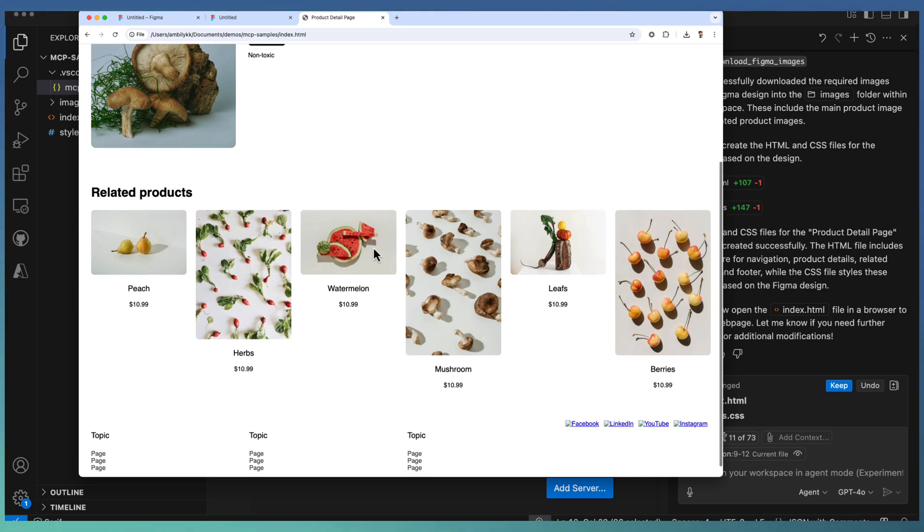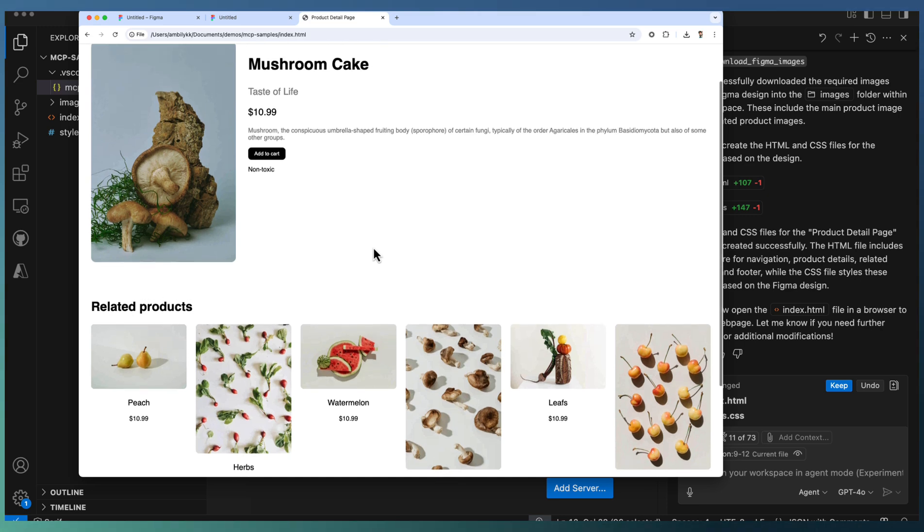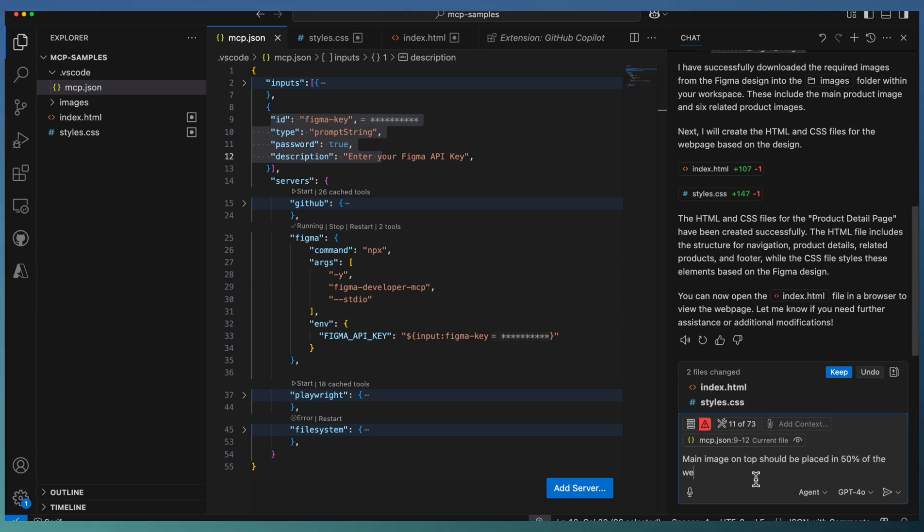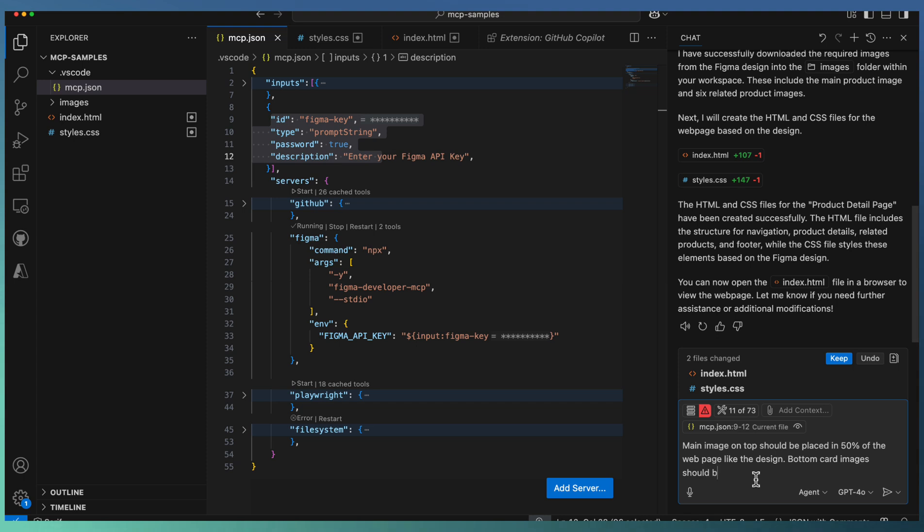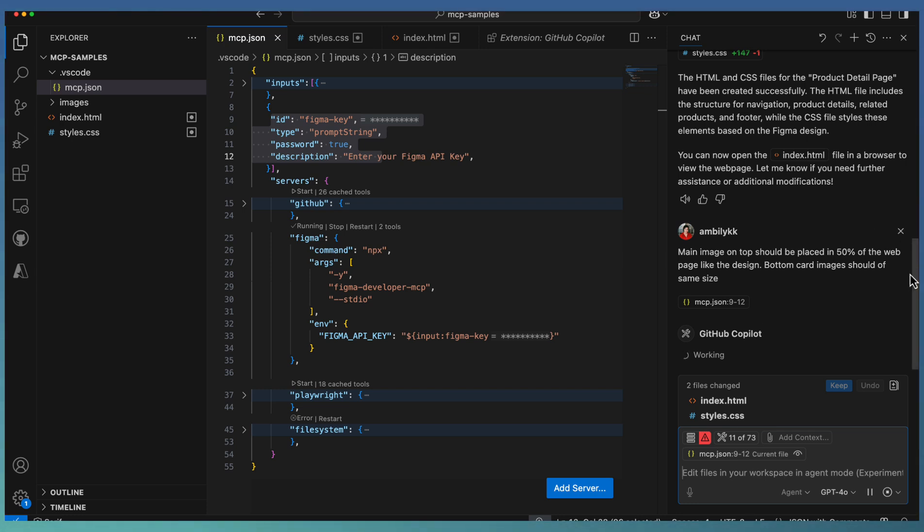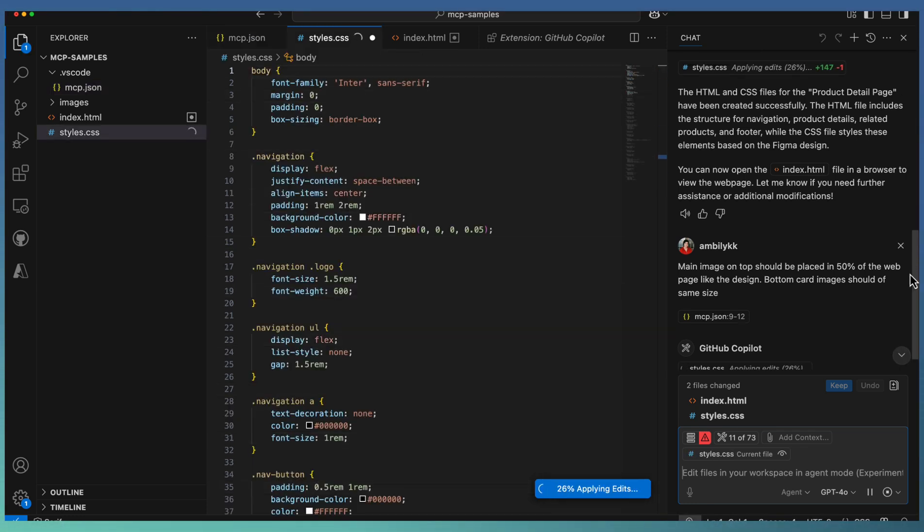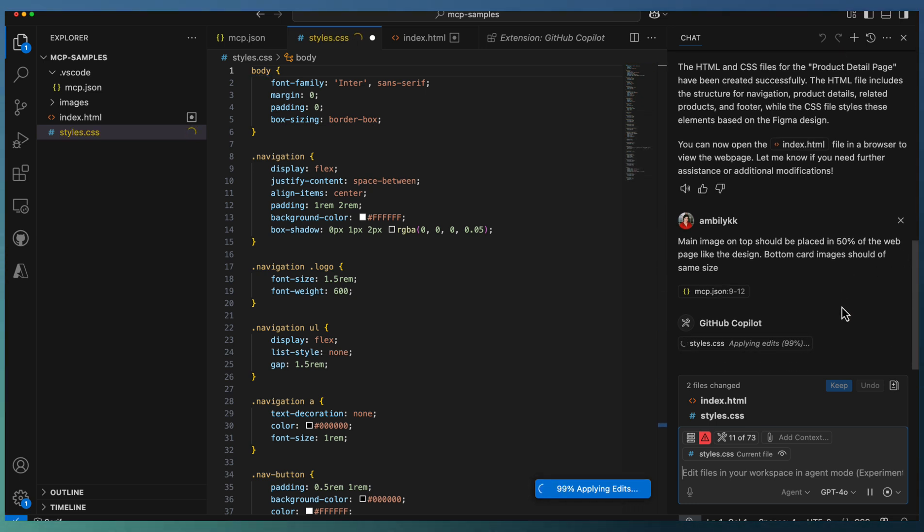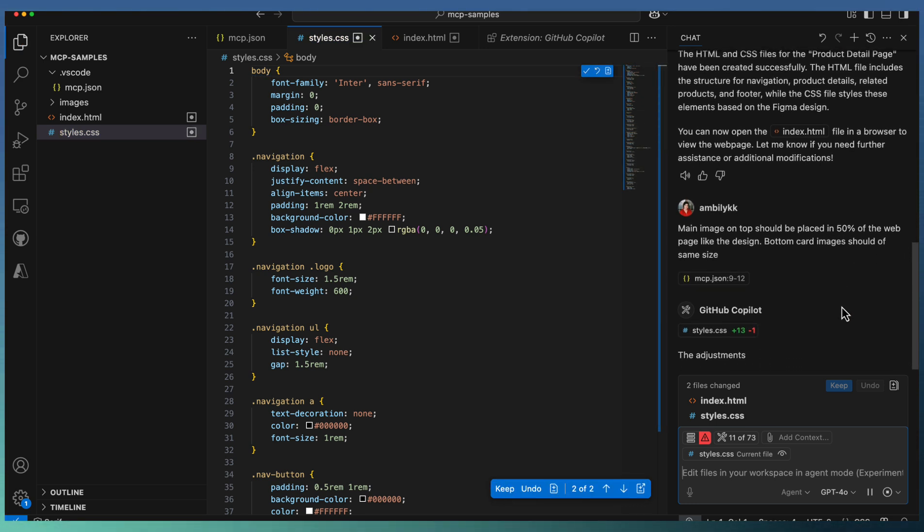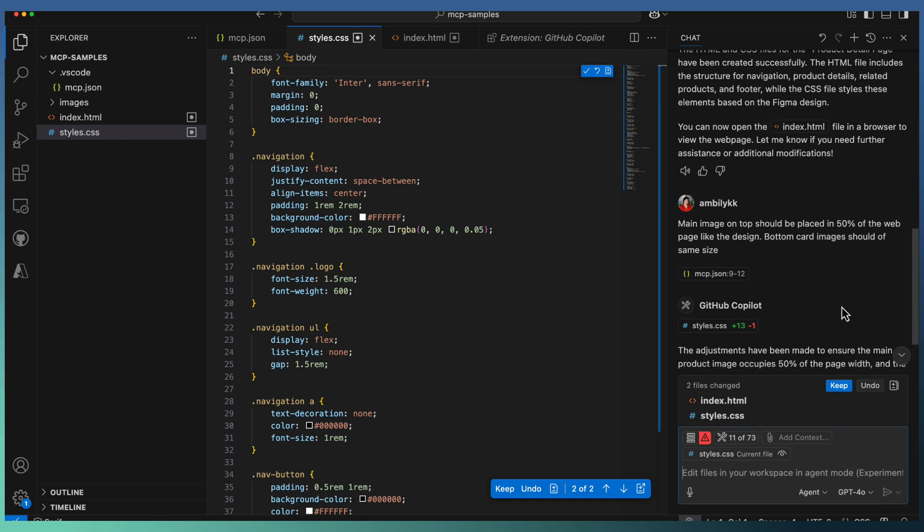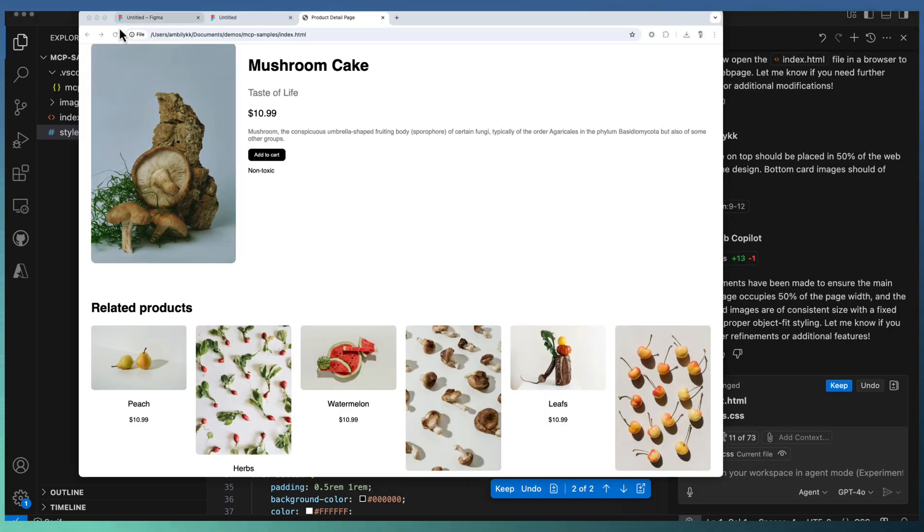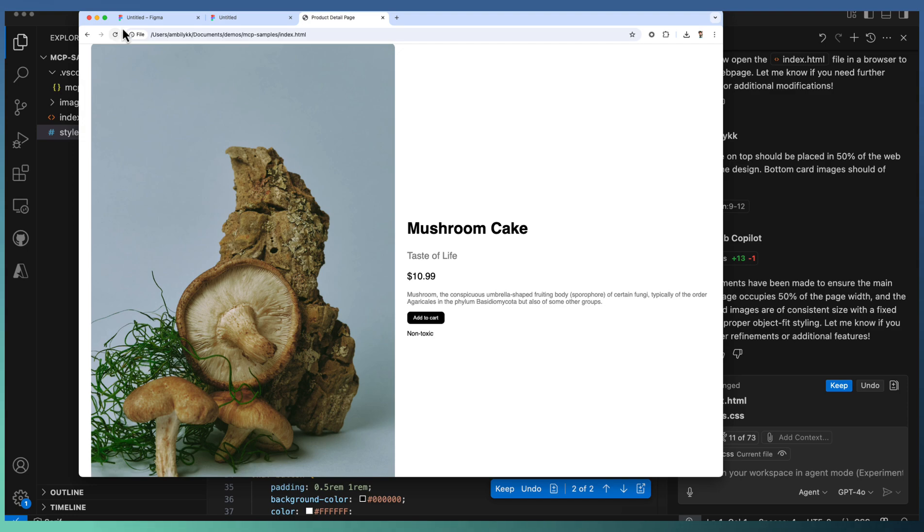Let me ask the Copilot agent again. Main image on top should be placed in 50% of the web page like the design. Bottom card images should be of same size. These are the two changes I'm asking the agent to modify. The adjustment is completed. Let's refresh the page and see how it looks.